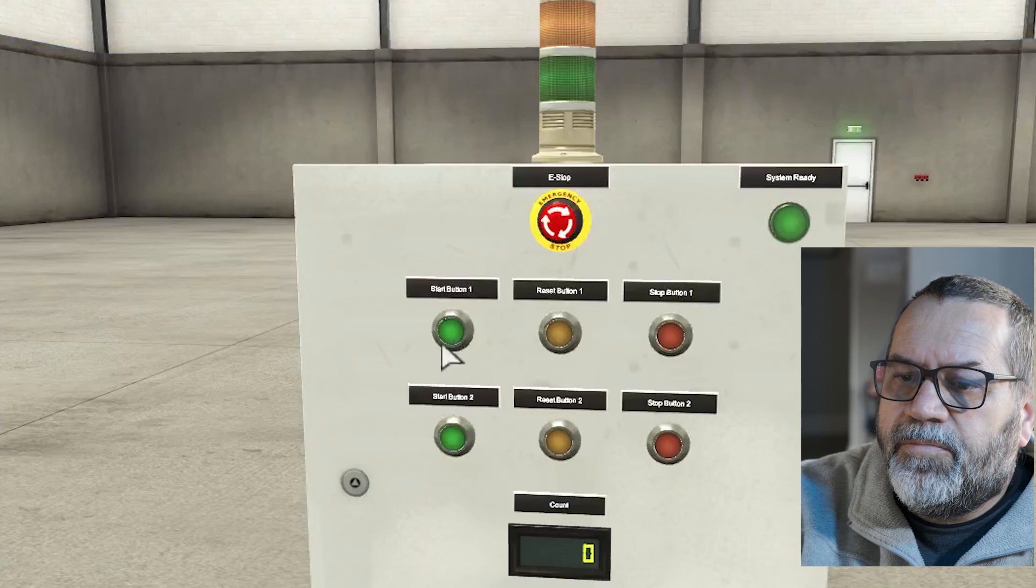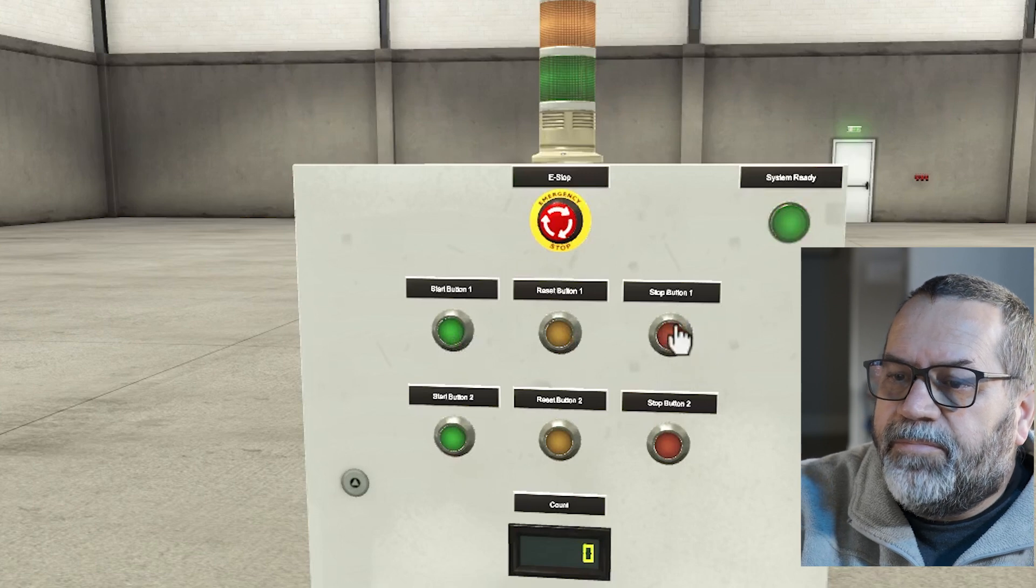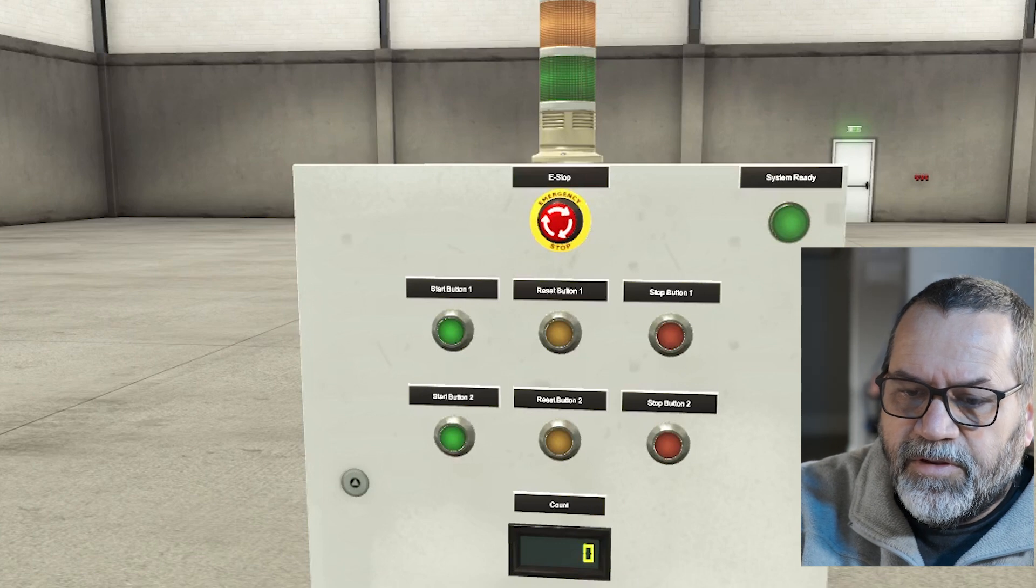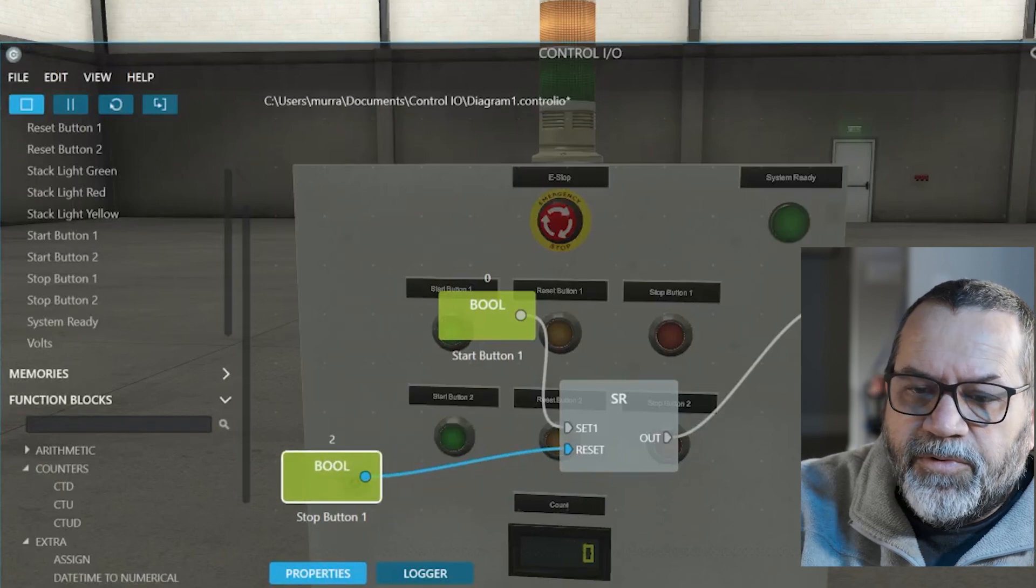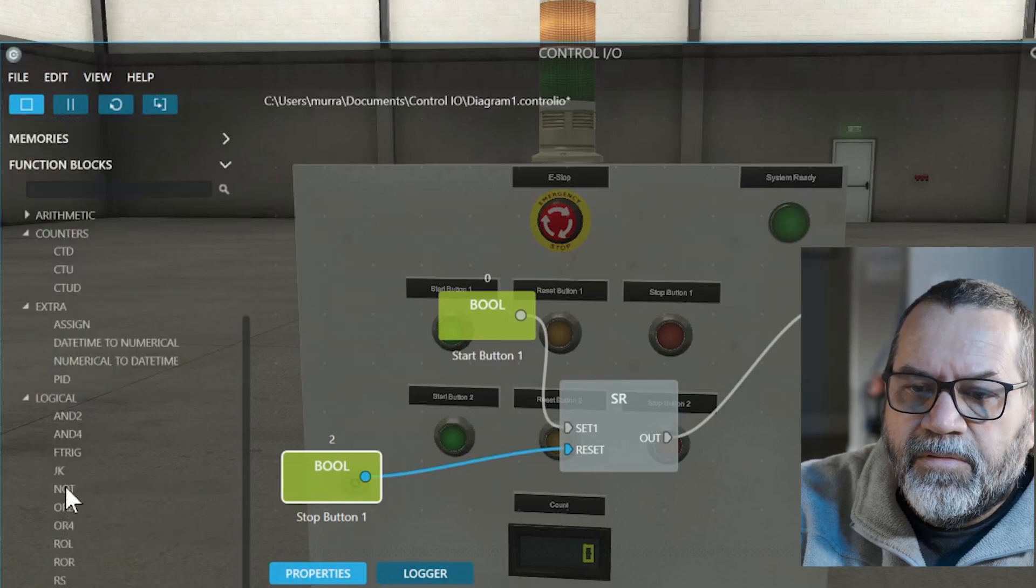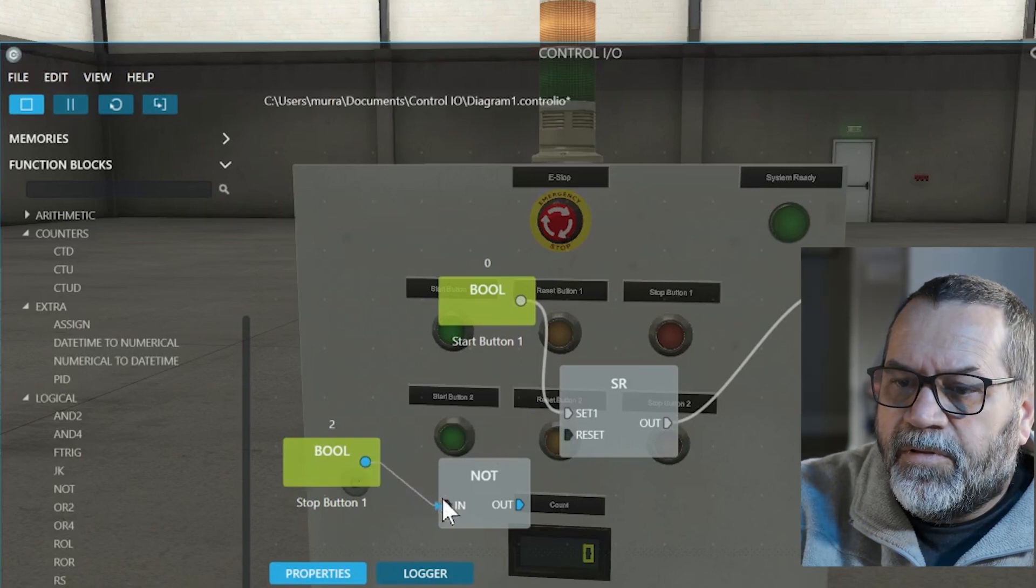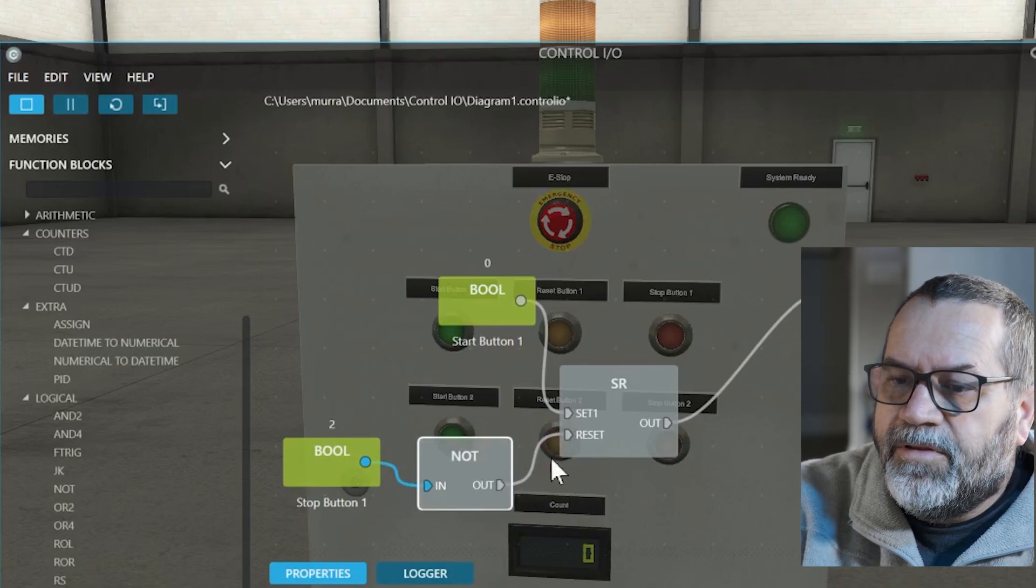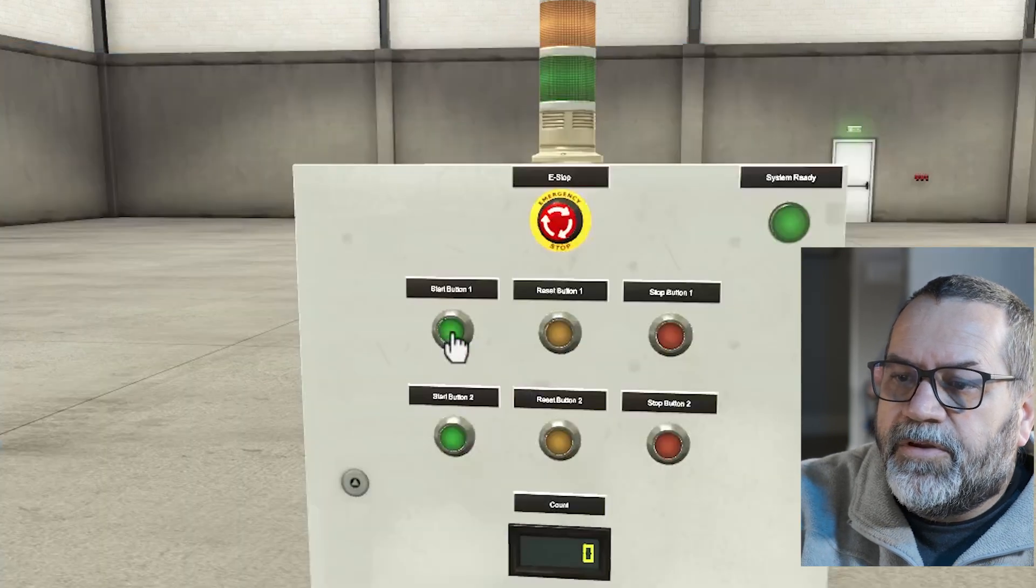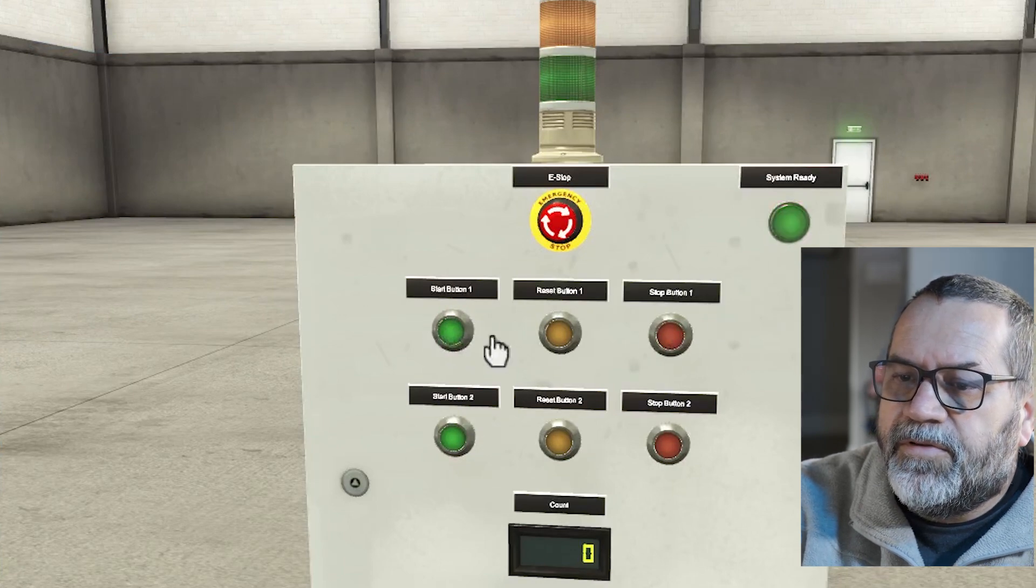And now when I push my start button... Oh I made one mistake. This stop button is always hot. So I need to go back here. See I'm getting the hot signal without pushing it. And I don't want that. So I'm going to use my NOT. I'll run that through the NOT. Now you can see I'm not getting a hot signal from this stop button. Now when I push my green light, or my green button, that light goes on. And I use the red button to turn it off.